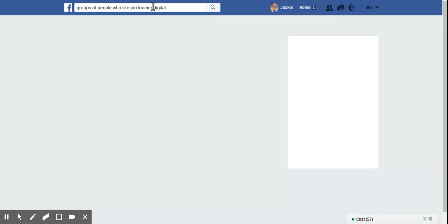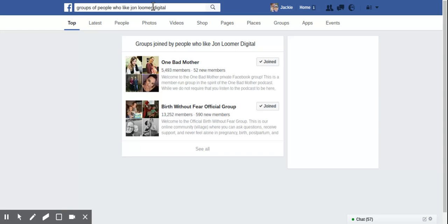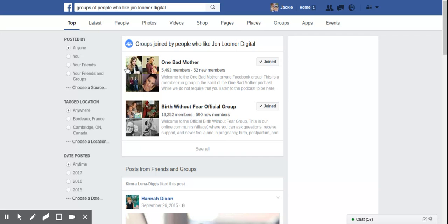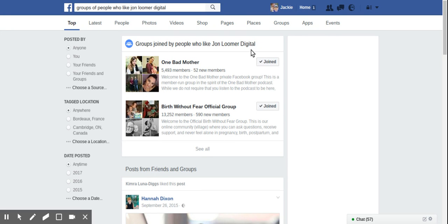So where are people, which groups are they hanging out in? And you'll see that you'll come to this Facebook search page and there's all these tabs across the top. But you should see right up at the top this little box, groups of people joined by people who like, and then the name of the business page that you typed in.